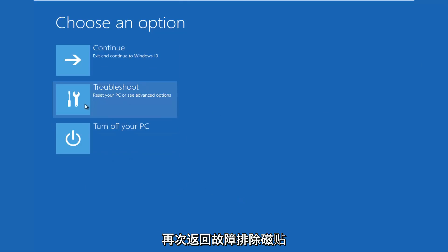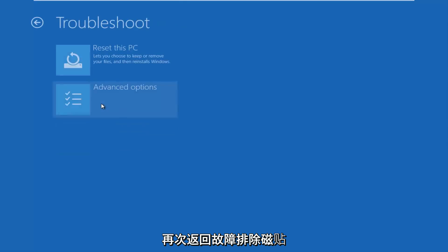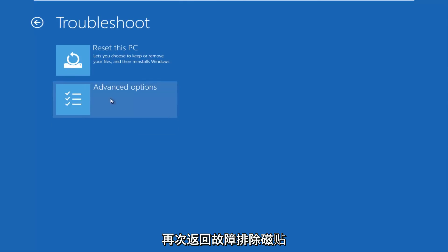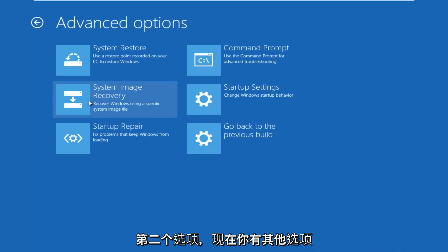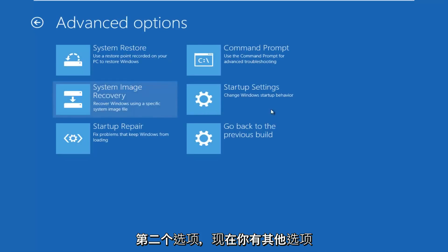Okay, we're going to go back into the troubleshooting tile again. This time we're going to go underneath advanced options, which should be the second option.